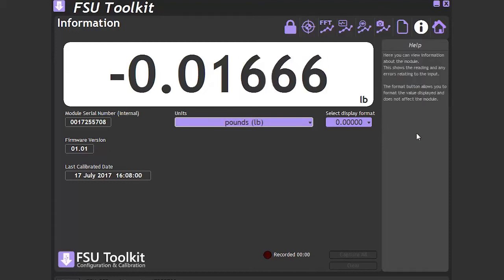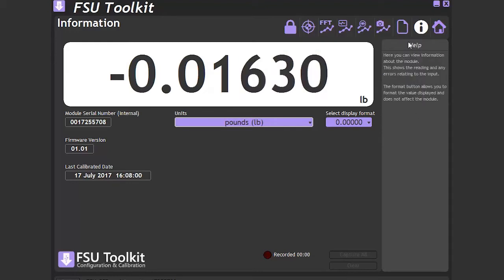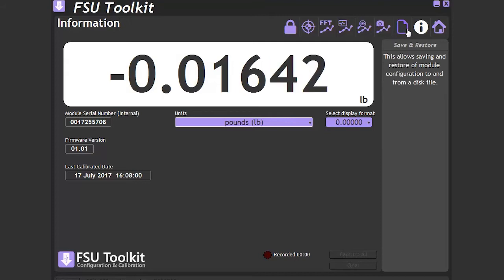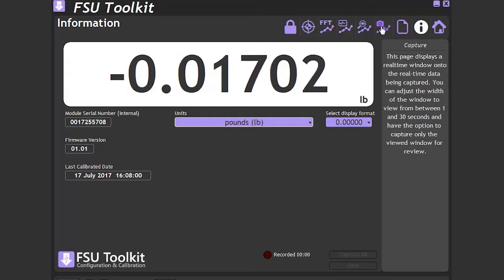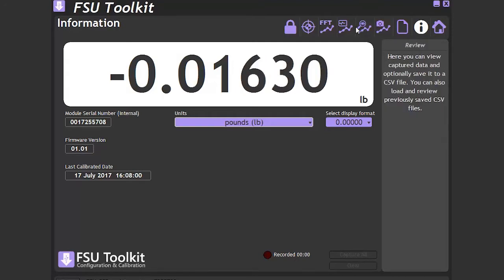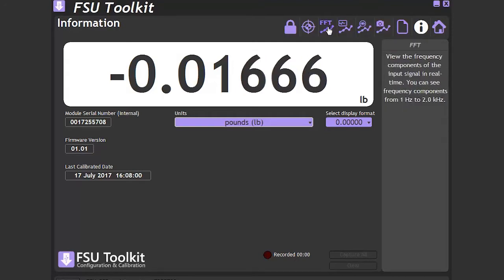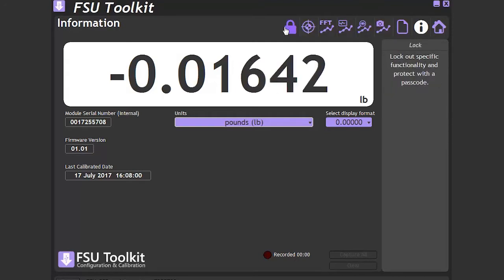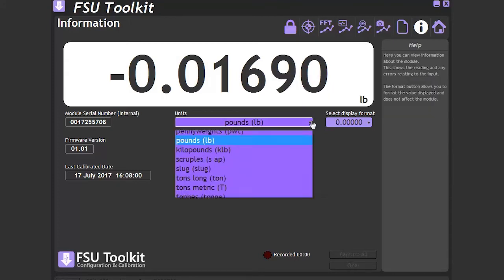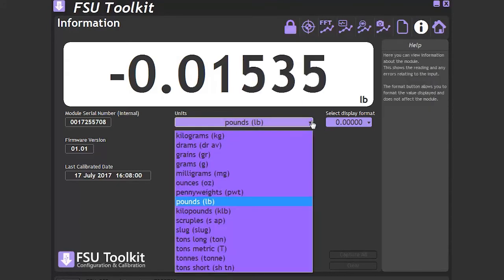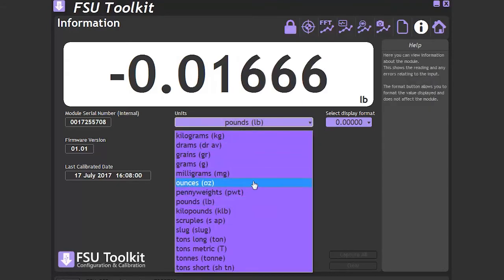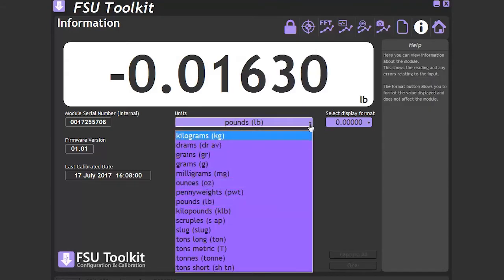Additionally, we have tool tip help, which gives clues when you hover over sections of the toolkit. We can also see that we have set the engineering units to pounds. Here, we can convert the units to ounces or kilograms if we need to.